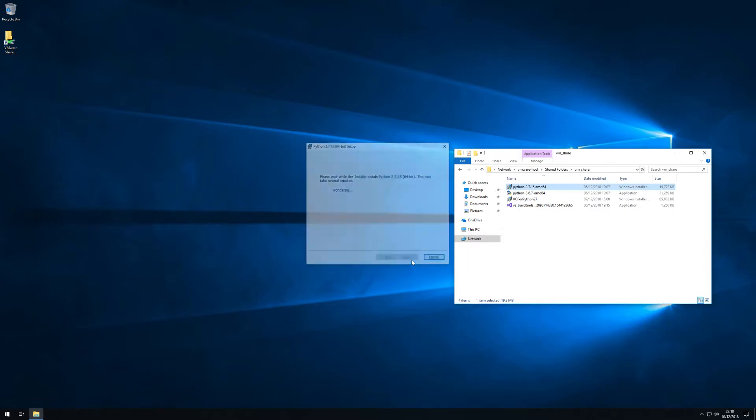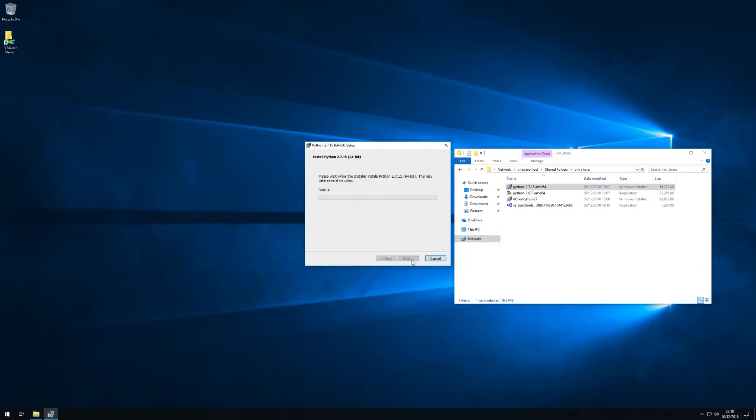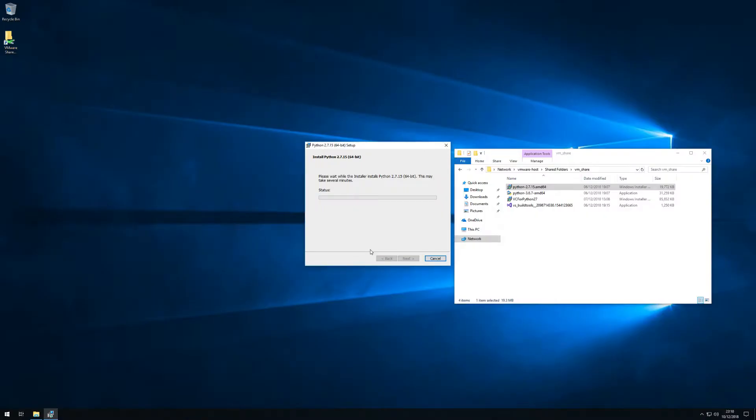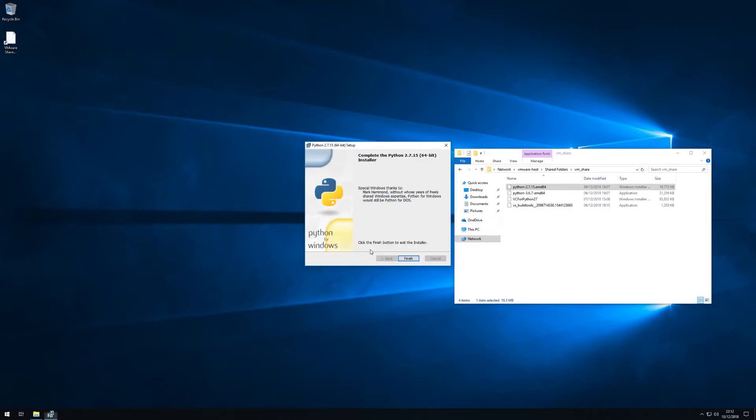If you do that then when you execute Python from your command line it will be starting Python 2.7 rather than 3.6 as happened before.